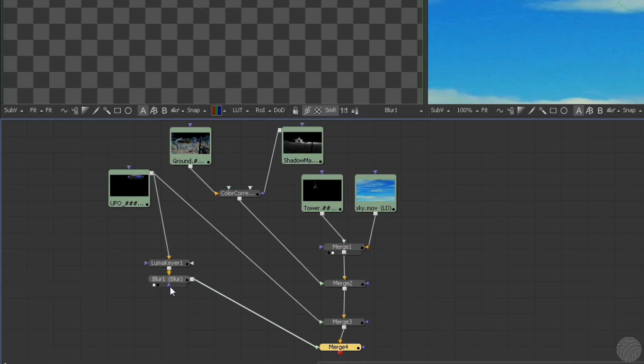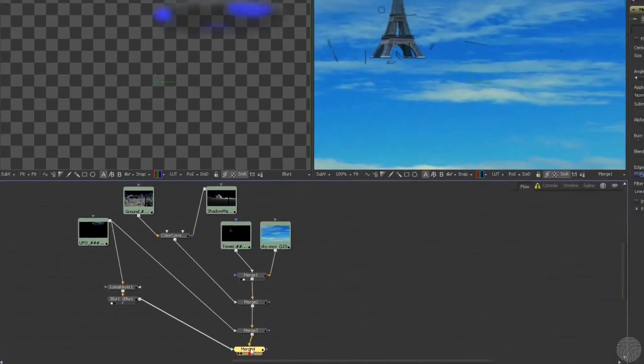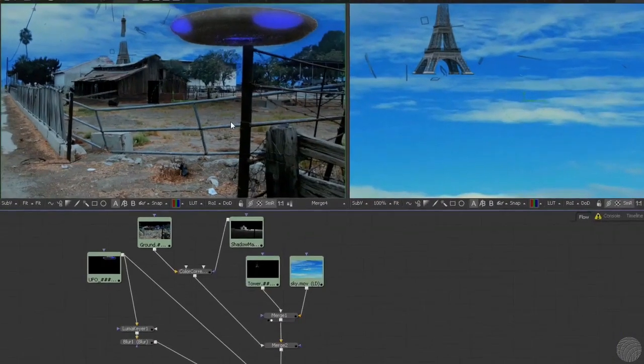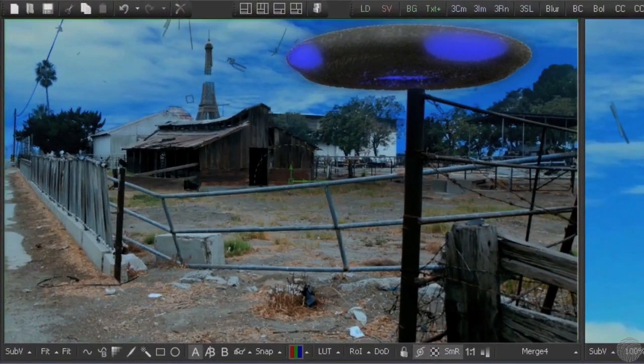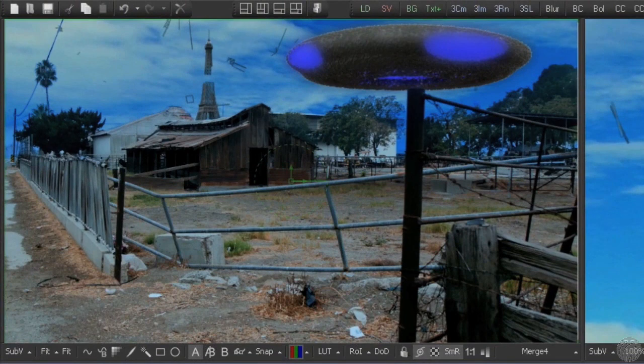Well, almost. If we load the new merge into the viewer, we'll see that the new element dulls and flattens the shot.